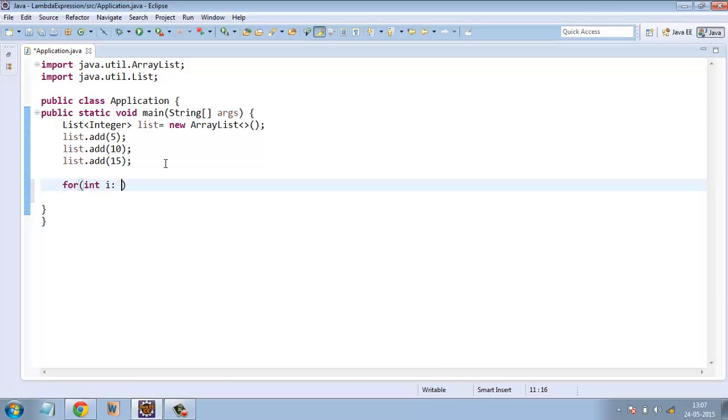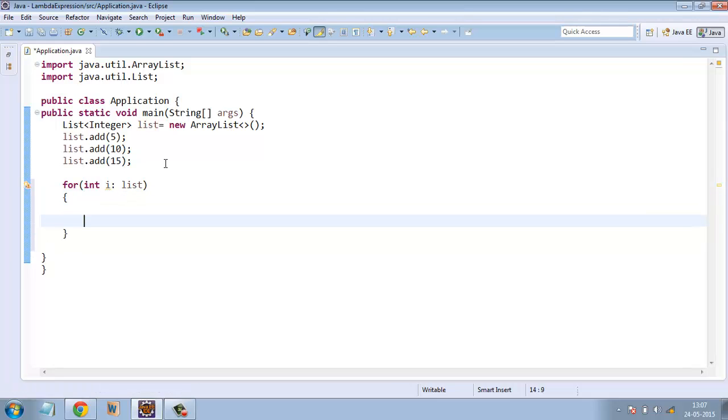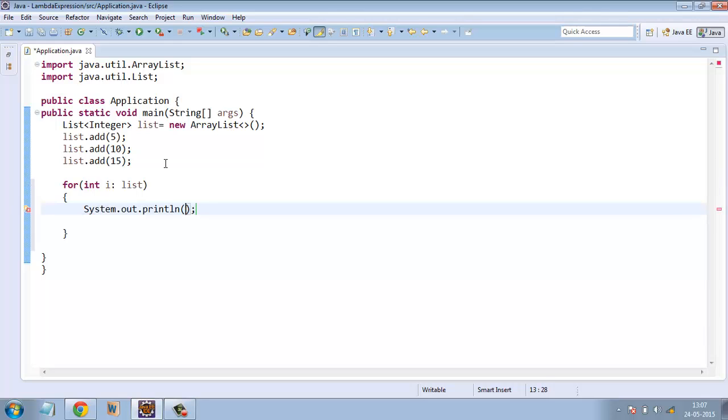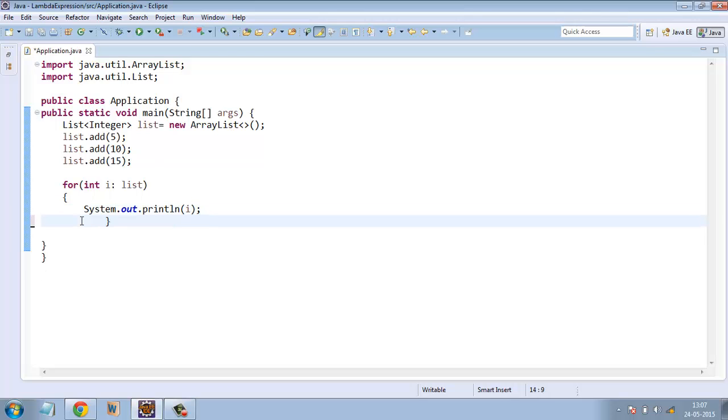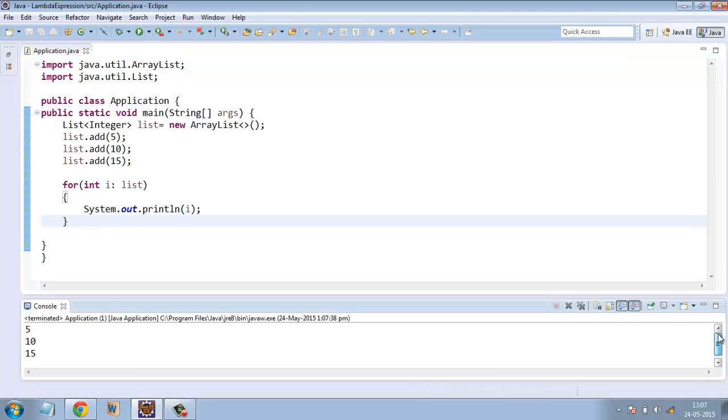For each integer of the list, what we need to do is print the item. Let's run the application and it's printing elements.